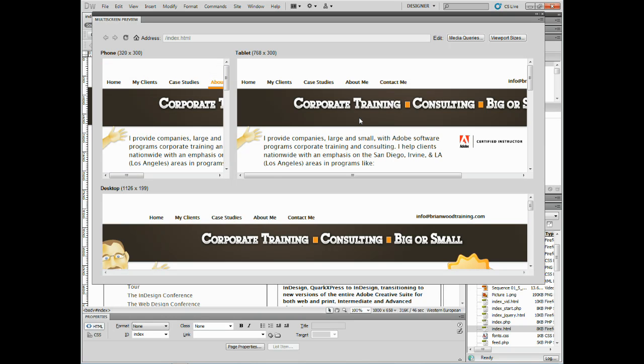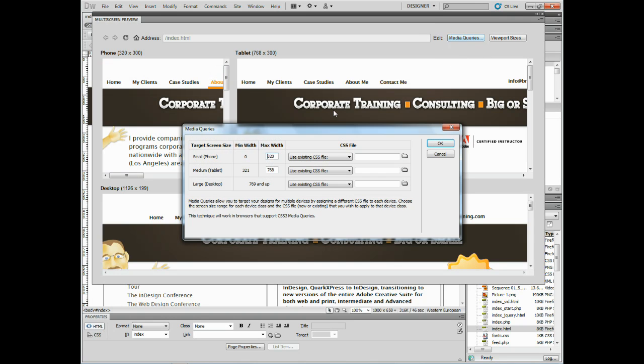But eventually what's going to happen here is if I click on media queries, the button right up here, it's going to make it so that depending on the target screen size or the actual device we're going to put it on, based on min width and max width, we can tell what CSS file to use. This is really cool.